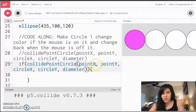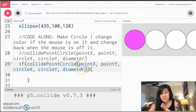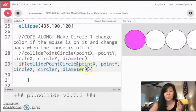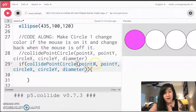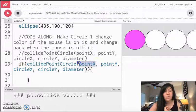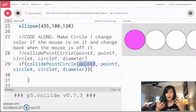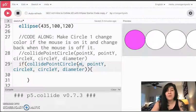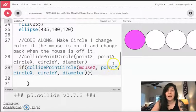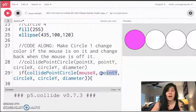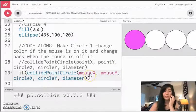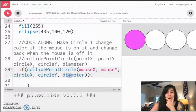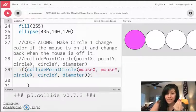This is my collide point circle function. Now my computer has no idea what point x, point y, circle x, circle y diameter are. Those are all like placeholder words for these values. I need to go fill in my own numbers. So instead of point x and point y we said that that's going to be the mouse. So I'm going to fill in mouse x and I'm going to fill in mouse y. So that's my point.